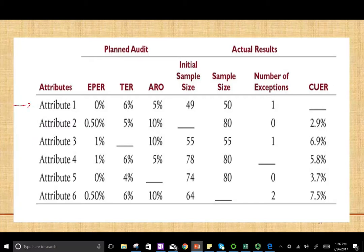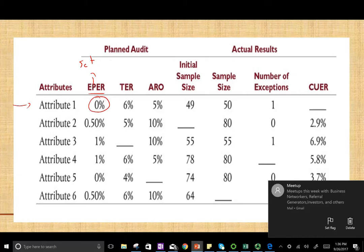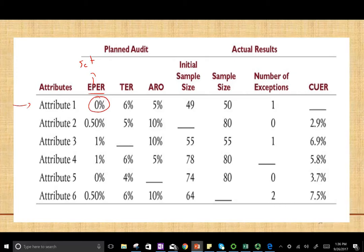We're going to look at the estimated population exception rate. This is set by the auditor — it's basically what the auditor expects the exception rate, or deviation rate, to be. For example, for Attribute 1, they expect to find no deviation whatsoever. TER is the tolerable exception rate or tolerable deviation rate.